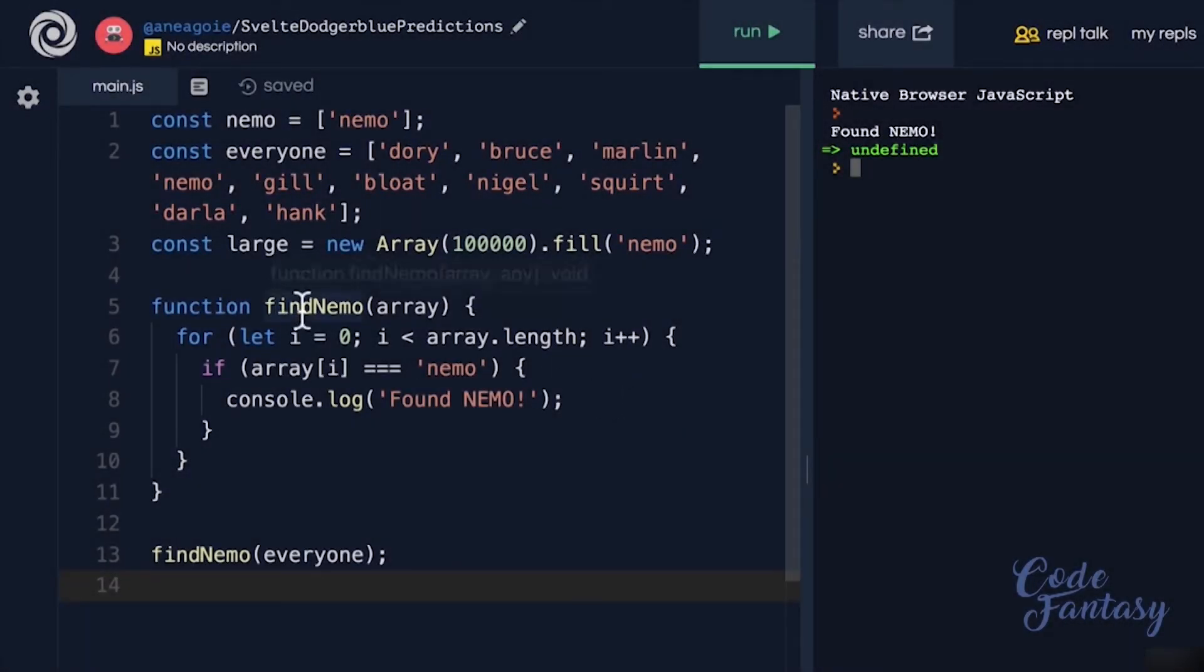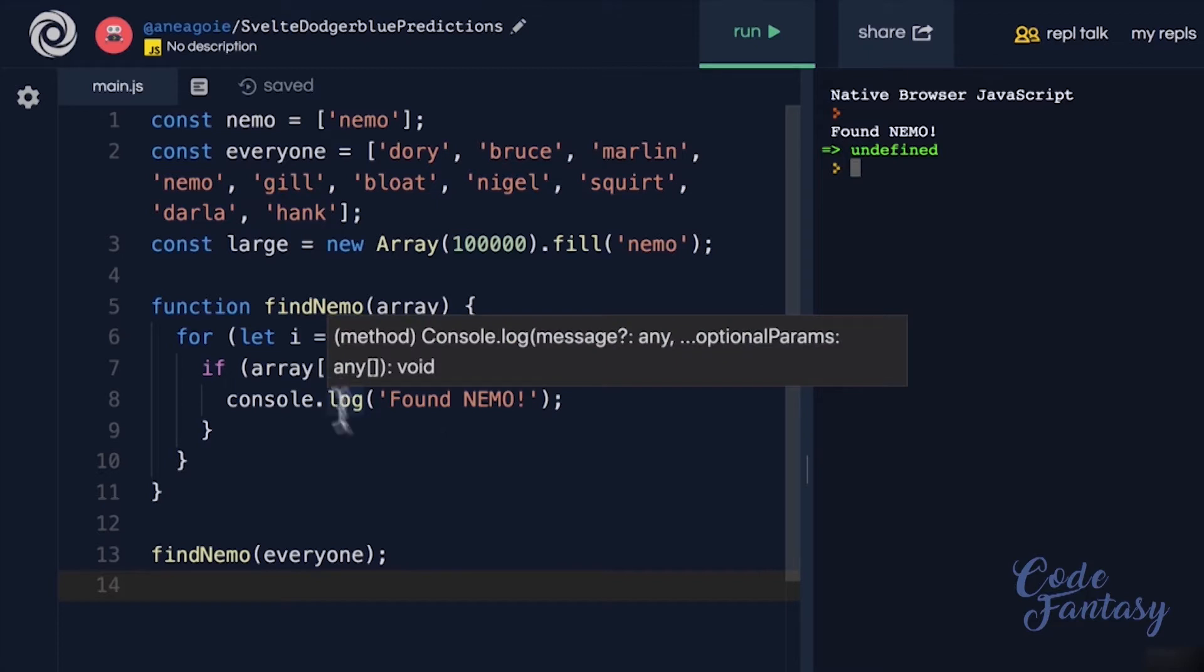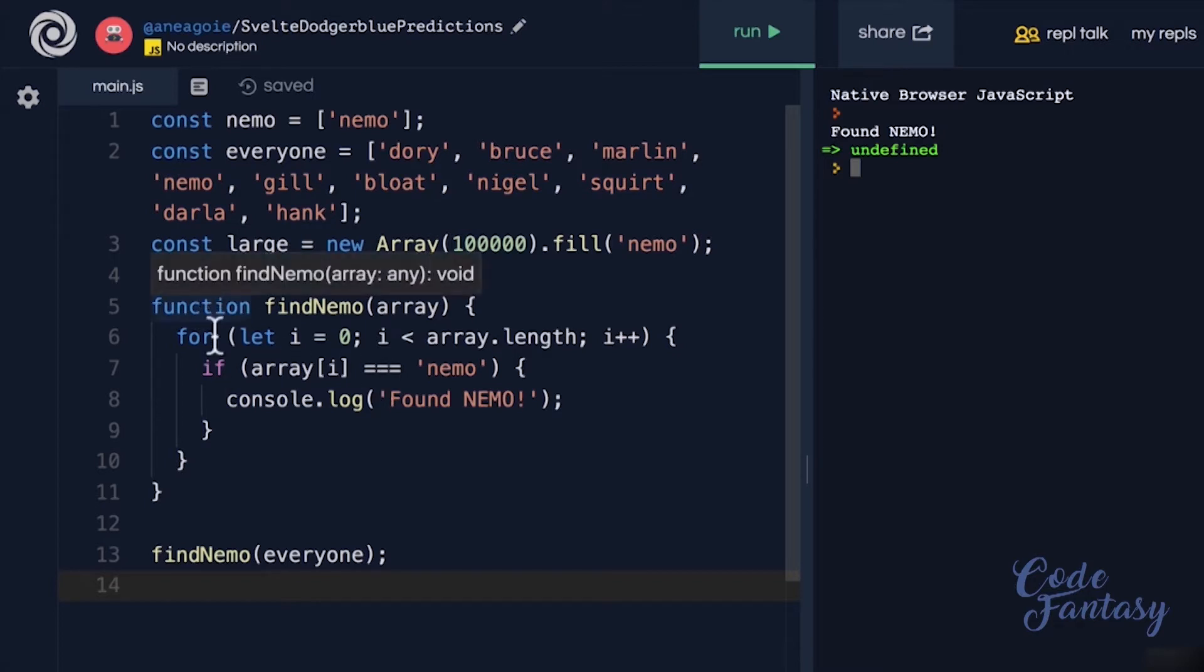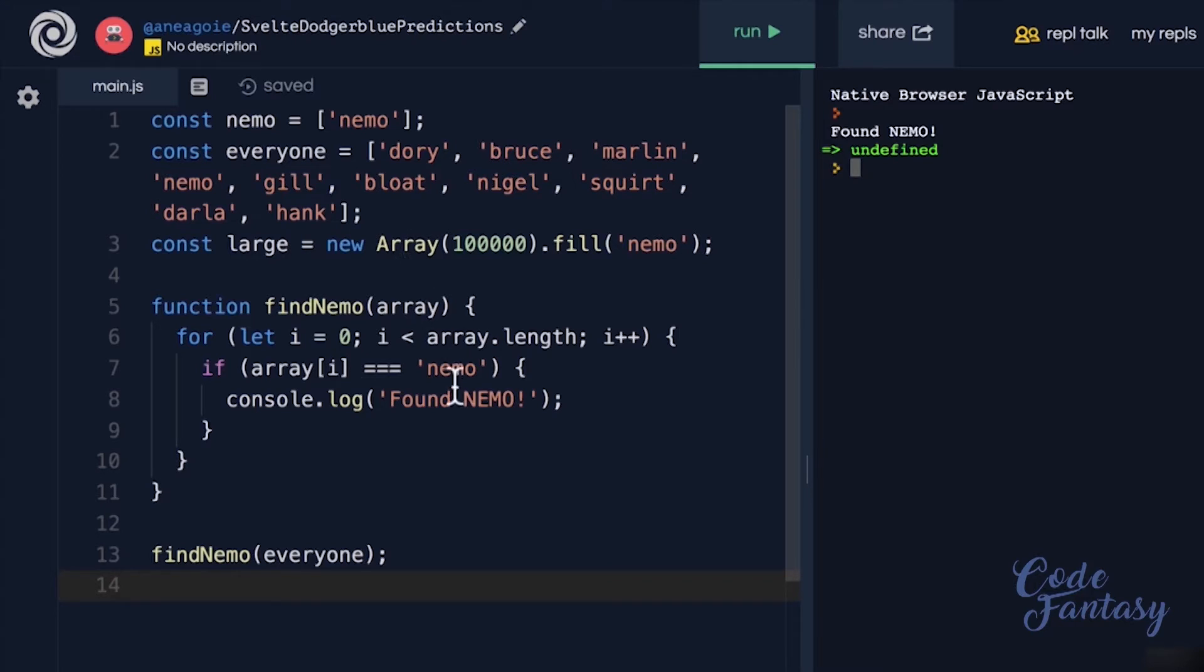In the find Nemo function, you may have been screaming at me while I was going through the function saying that Andre, this is not efficient, what are you doing? Because if you look at this function, we're looping through the entire array to find Nemo.